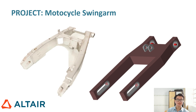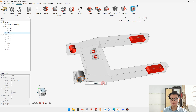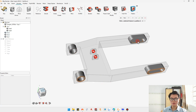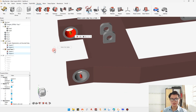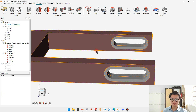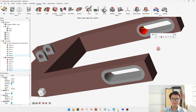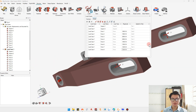Every simulation needs input parameters and boundary conditions. Our model will be made of aluminum, because aluminum is one of the most popular materials for performance bikes. We will now show you the steps to apply forces and boundary conditions to the model.